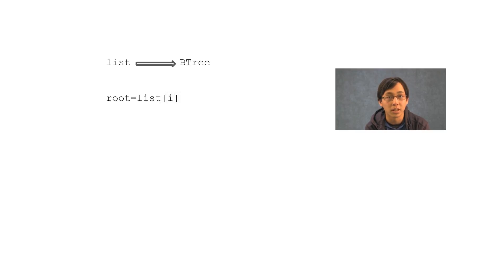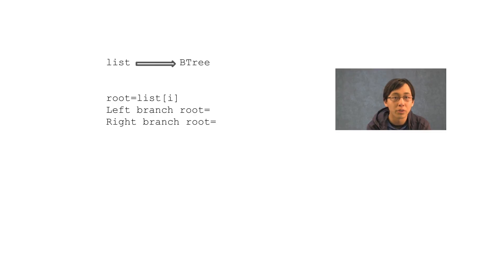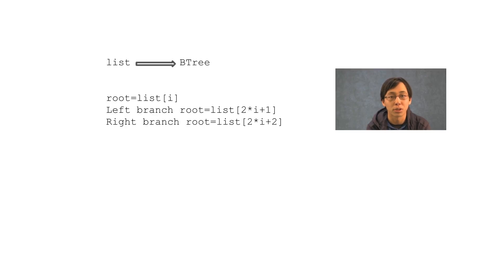All elements of the list are going to be a root, regardless if they're roots of trees or leaves. But then which index of the list denotes the branches? More specifically, the root of the branches. Well, the root of the left branch of element i is element 2 times i plus 1, and the root of the right branch is 2 times i plus 2.